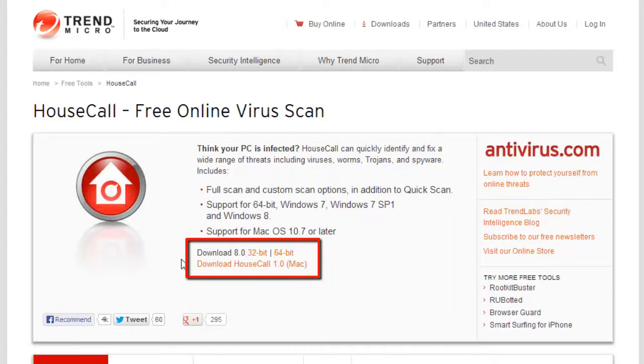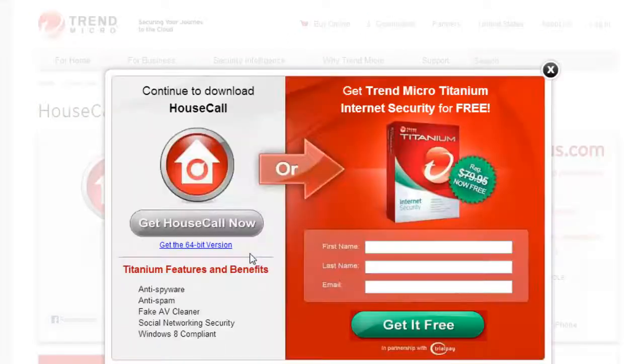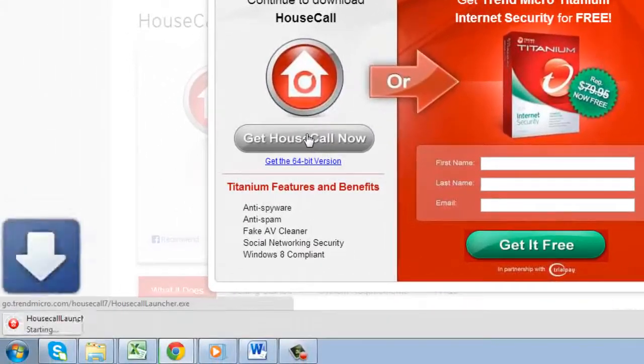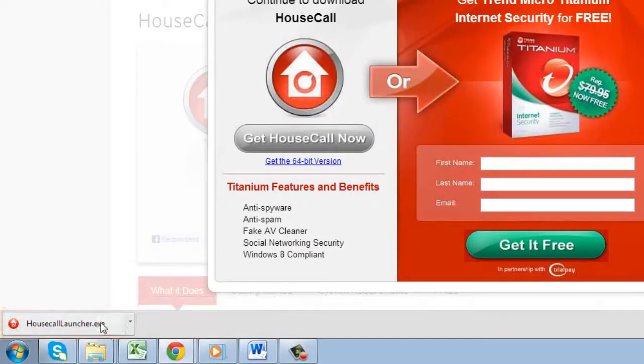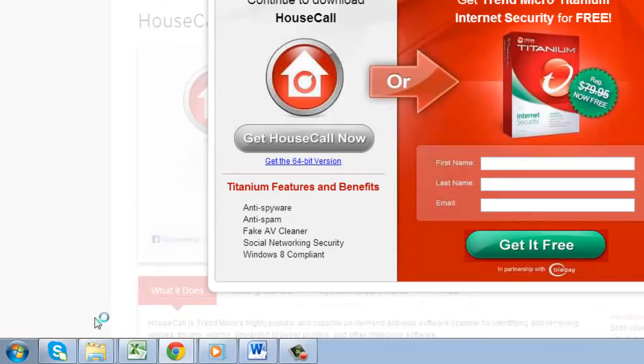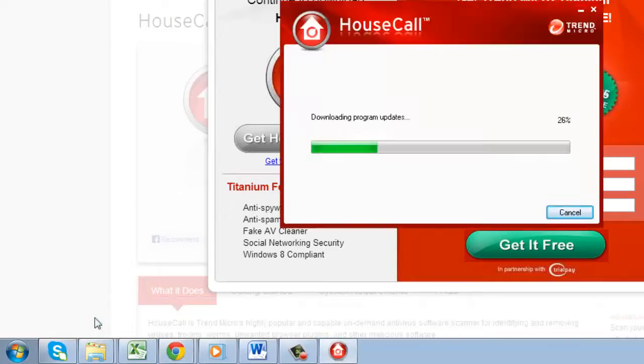Click the download link which best matches your OS and the program will start to download. When the download has completed, just click on it and it will open and begin to download updates.